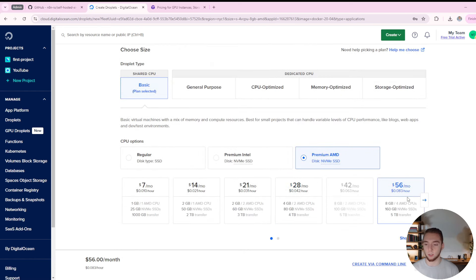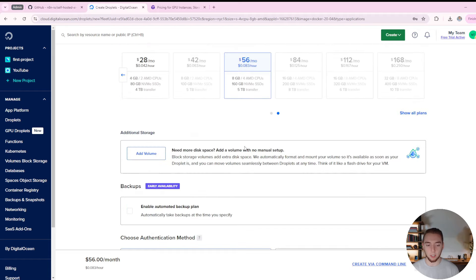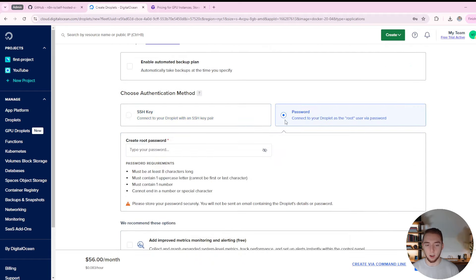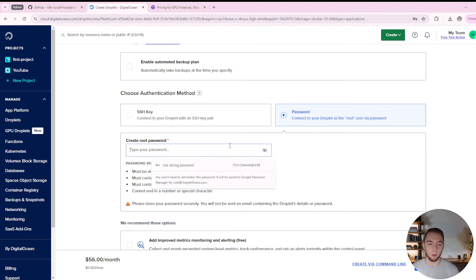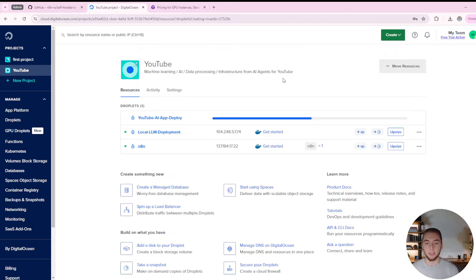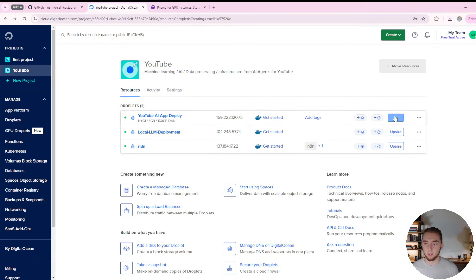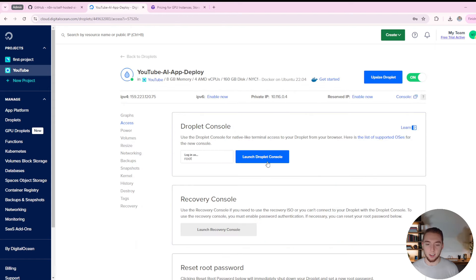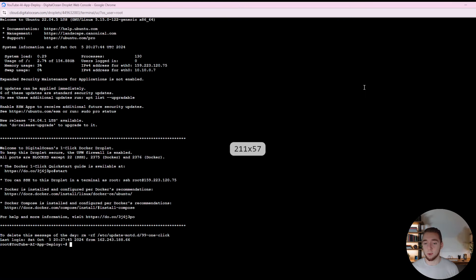For the droplet size, I'll choose the largest basic plan available because I want some good CPU. I'll set a password, change the hostname — I'll just say 'YouTube AI app deploy' — and then click 'Create droplet.' It takes about 30 seconds to a minute. After just about a minute, my droplet is ready. I can click the three dots, click 'Access console,' and launch the droplet console. And we are now connected into our machine.